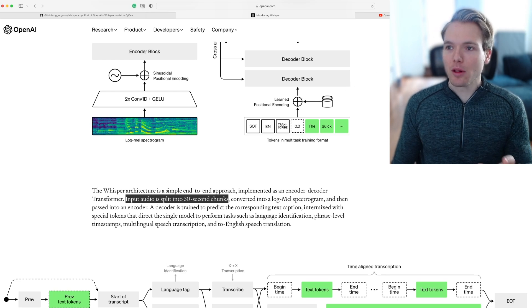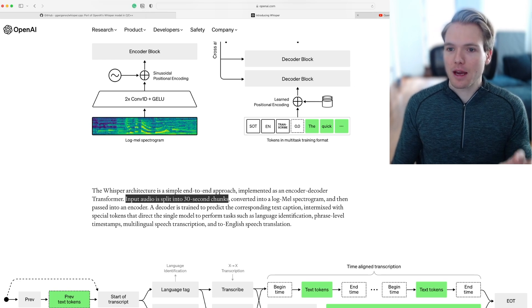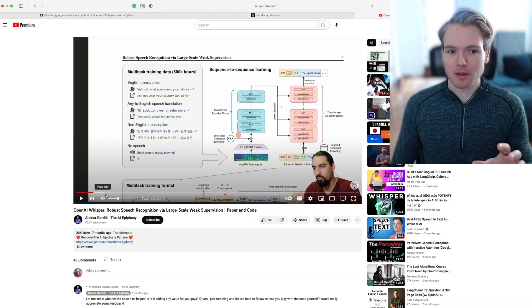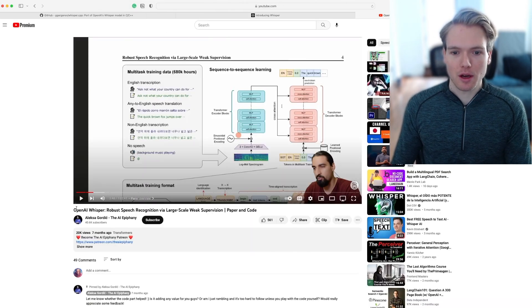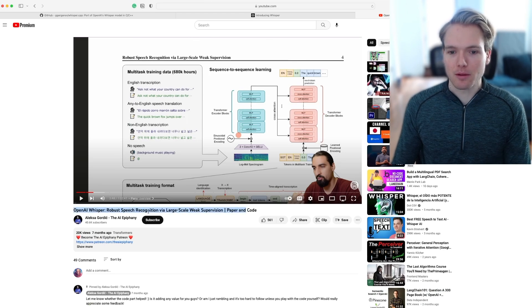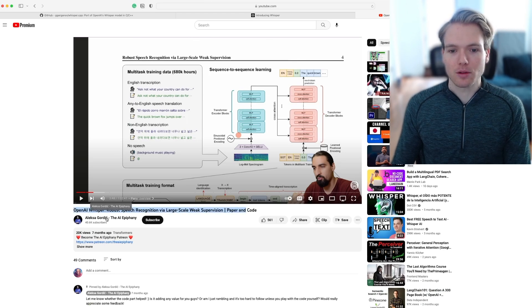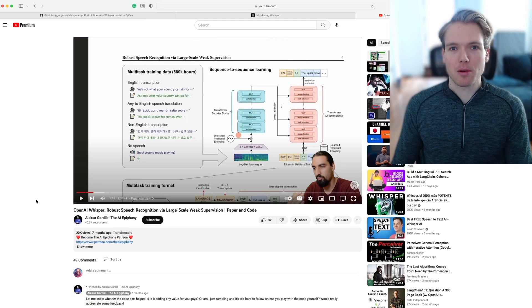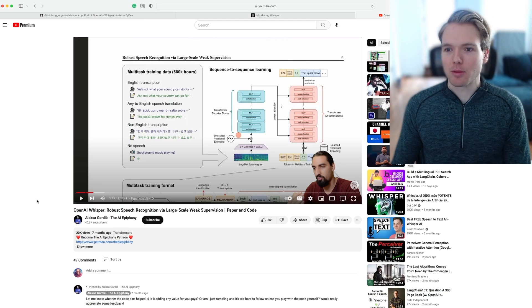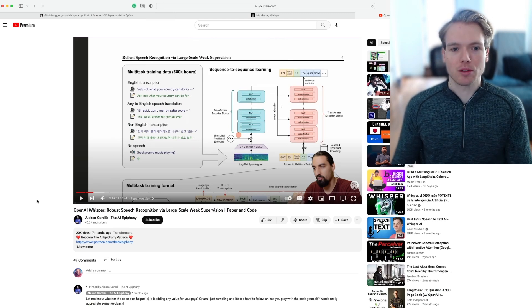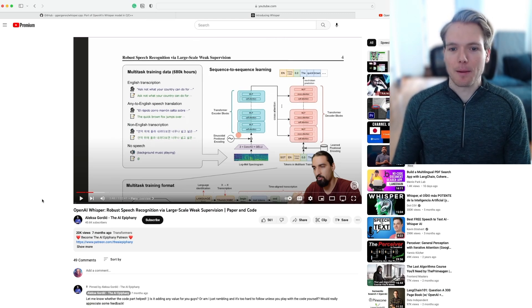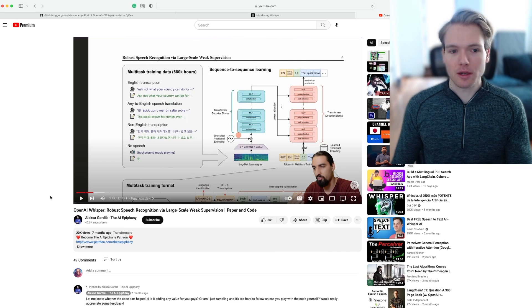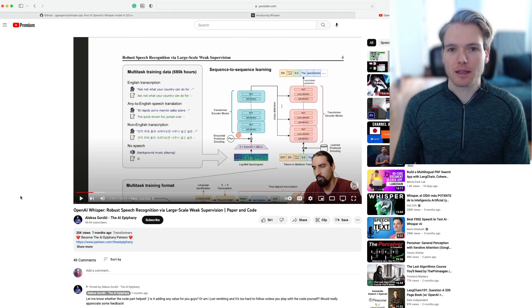If you want to learn more about the actual implementation and dive a lot deeper into what's going on, I highly recommend this video by Alexa Gordage that goes through the paper of Whisper and explains the actual machine learning steps in much greater detail.